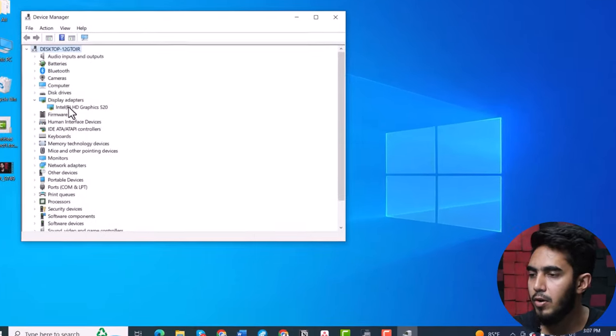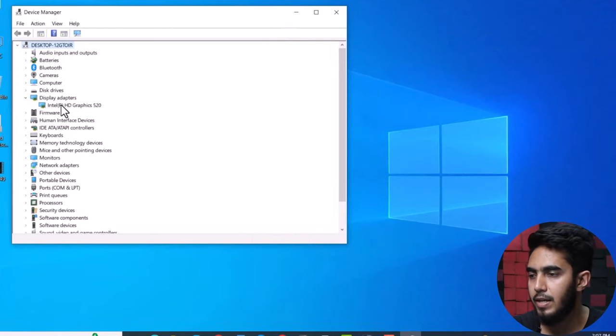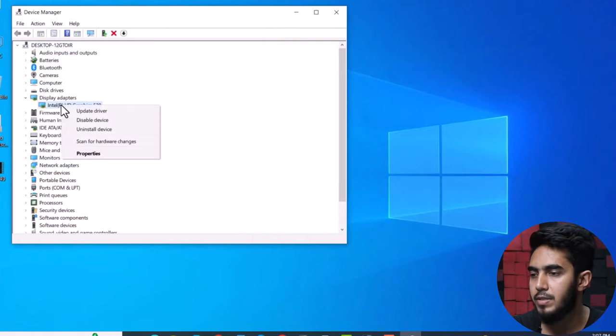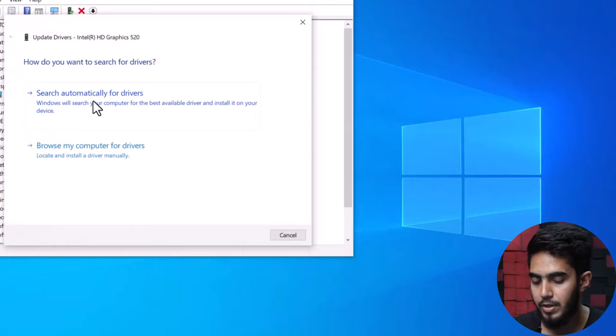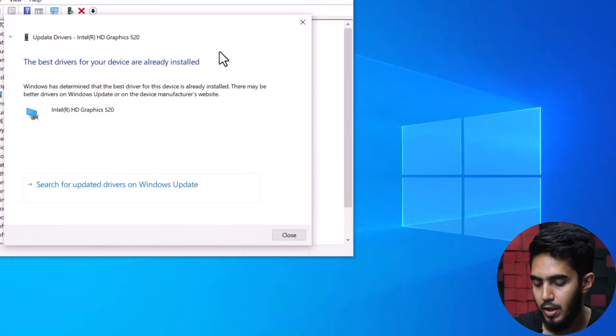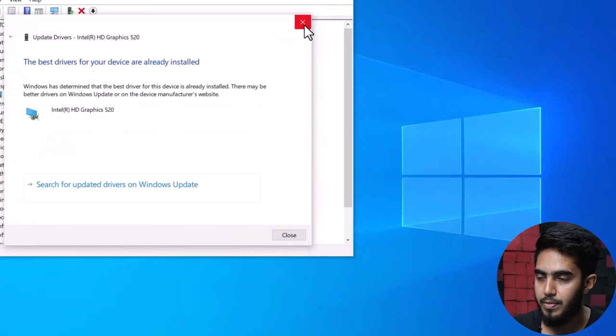Step 1: Press Windows + X and select Device Manager. Step 2: Expand Display Adapters, right-click on your graphics card, and click Update Driver. Step 3: Select 'Search automatically for drivers' and follow the on-screen prompts to update your graphics driver. That was it — you can fix the issue of only 8 gigabyte being usable out of 16 gigabyte RAM on Windows 10 with these steps. See you in another video.